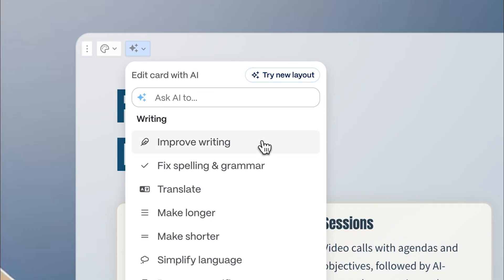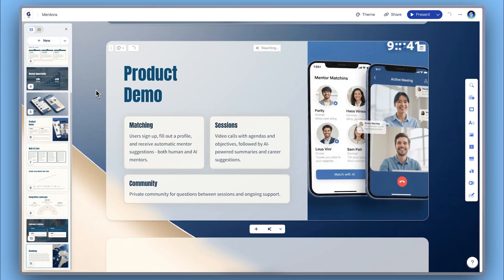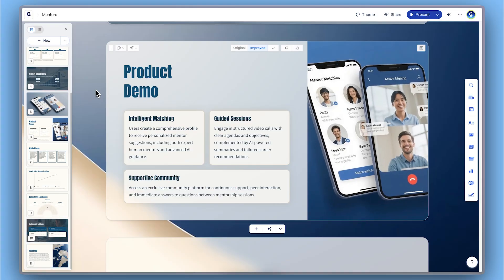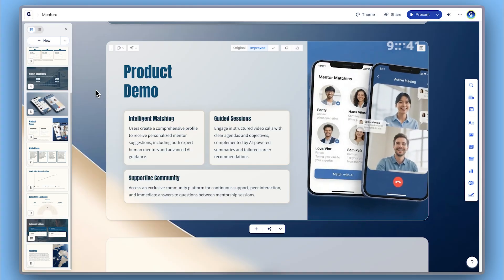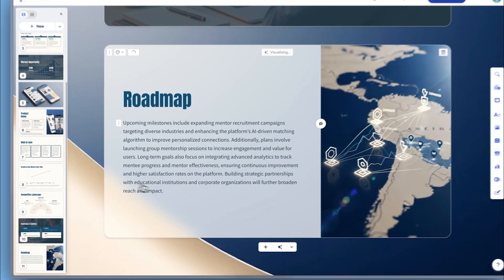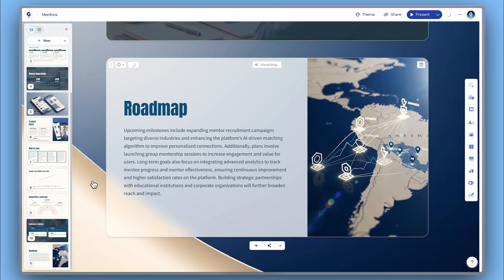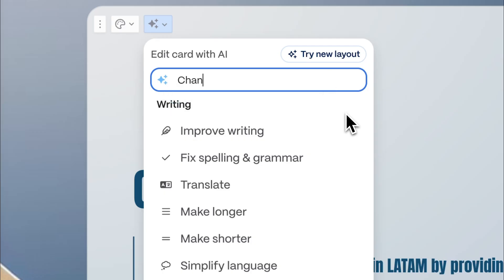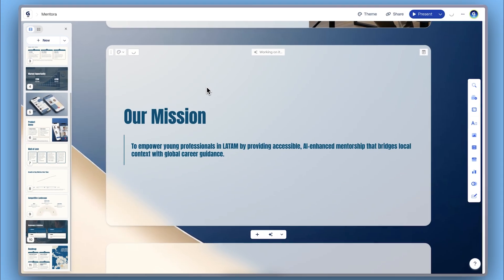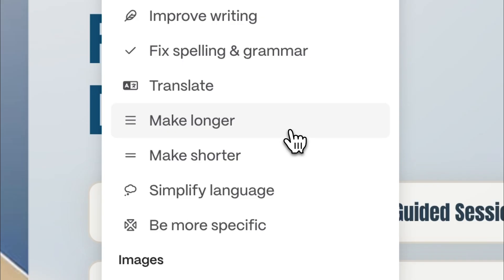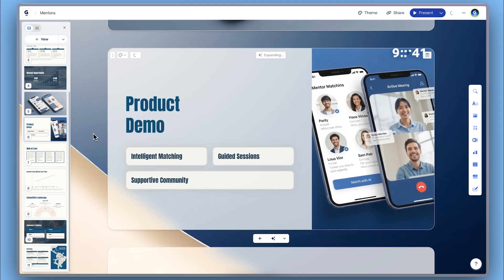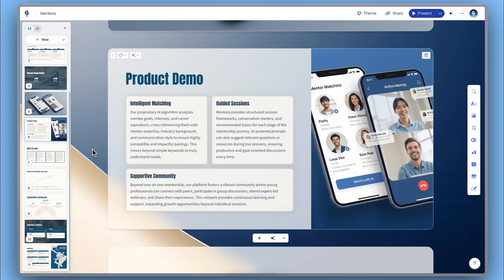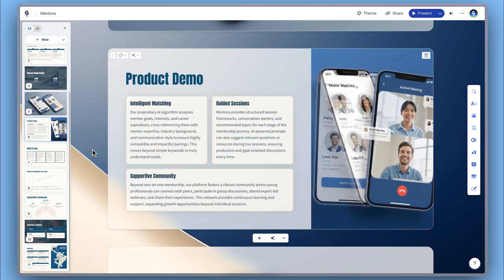Use improved writing to polish your mission or product descriptions. Make more visual to transform paragraphs into stunning visuals. Change tone to adjust for a more formal, concise, or creative tone. These features help you save time and elevate your message, even if you're not a writer or designer.